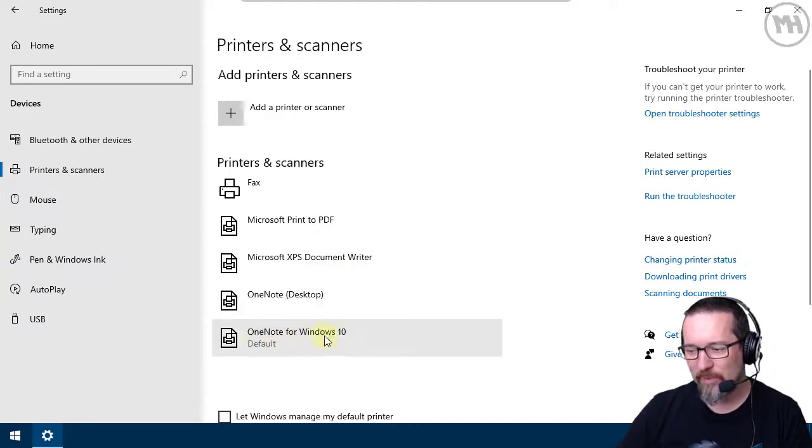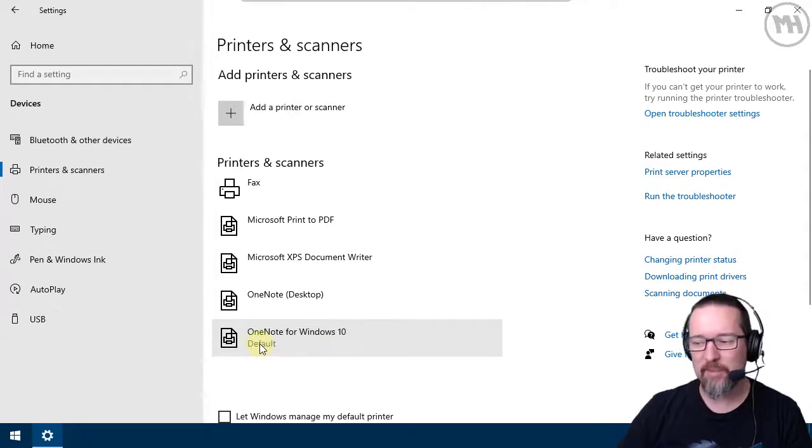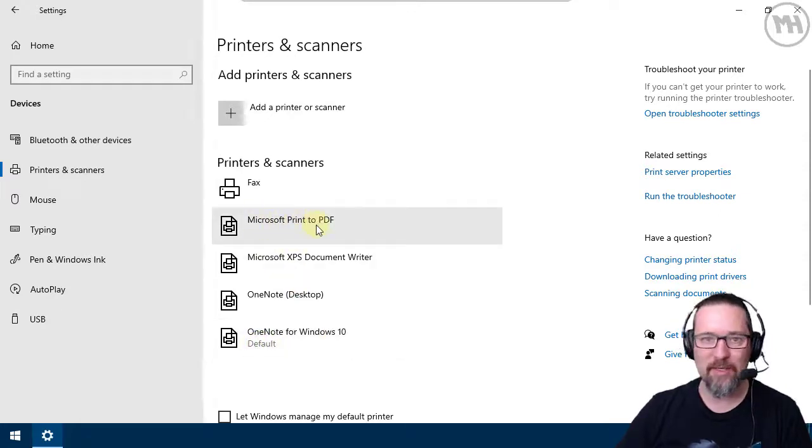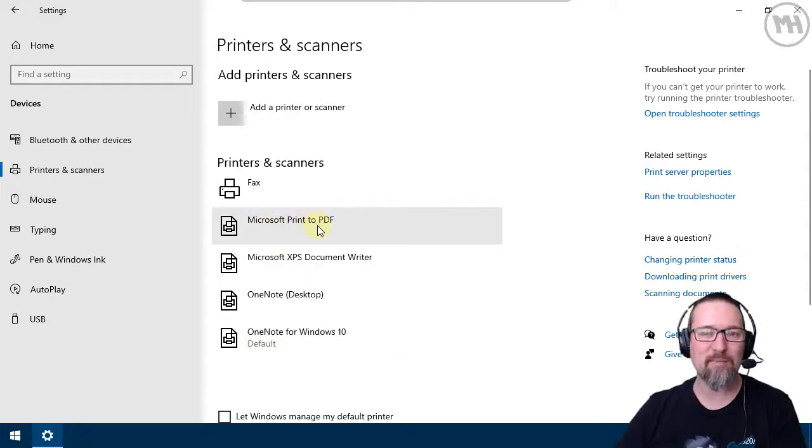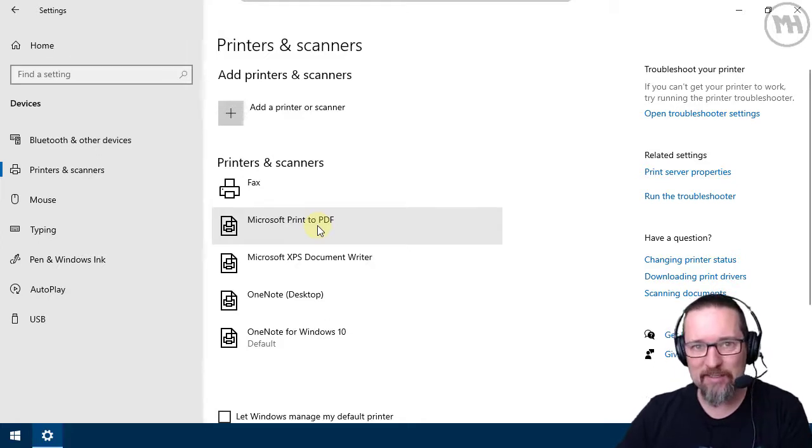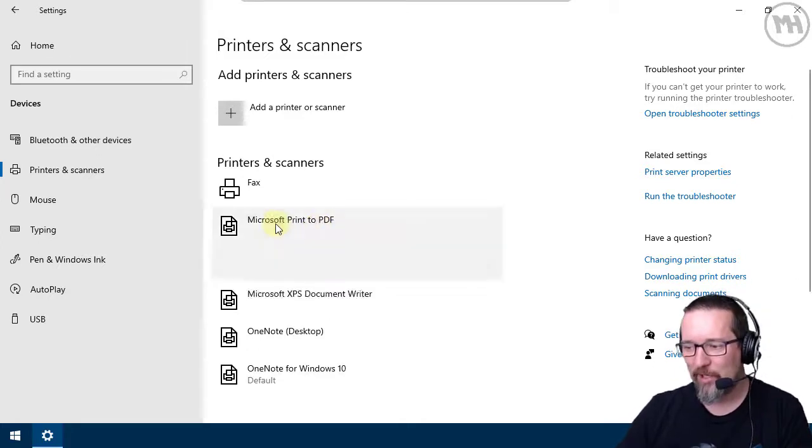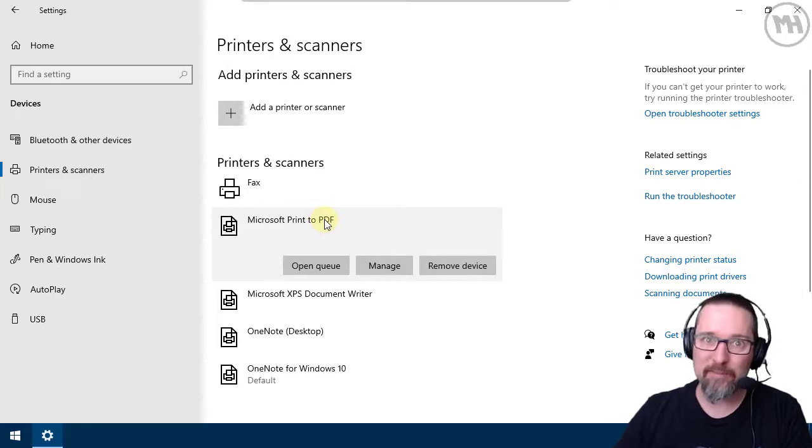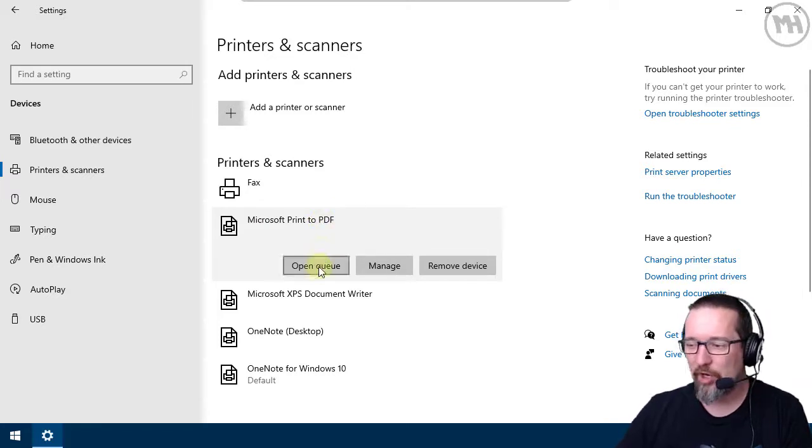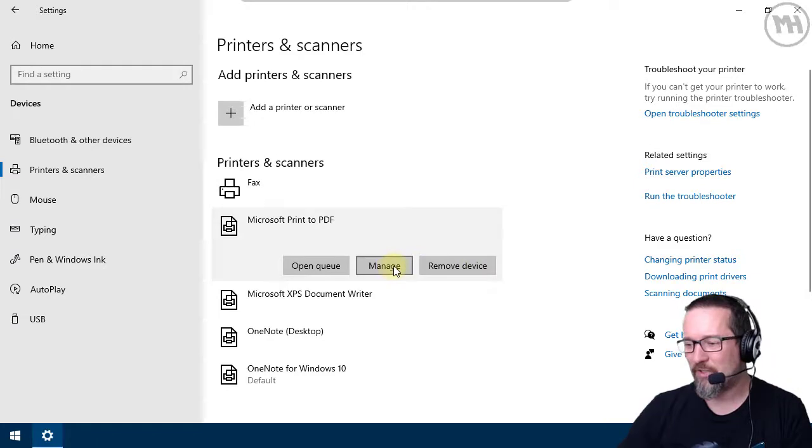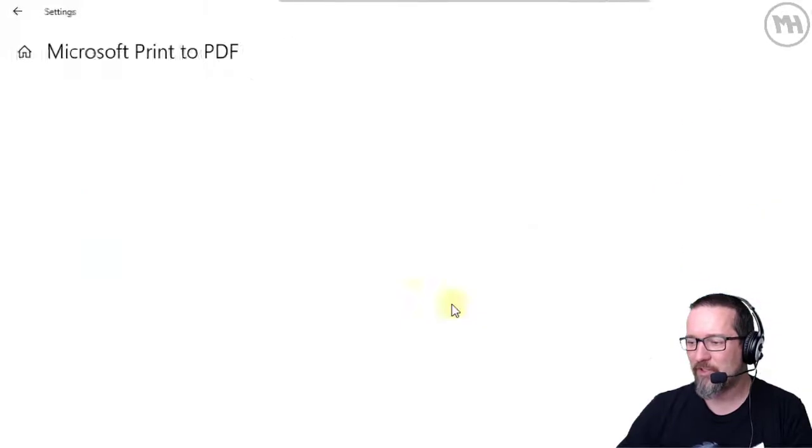But I want to actually make it this one so when I print something it automatically goes to PDF. So I click on the printer Microsoft Print to PDF and I have a couple of options: Open Queue, Manage, and Remove Device. Let's go to Manage, click on Manage.